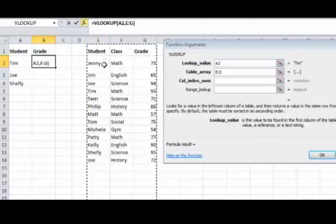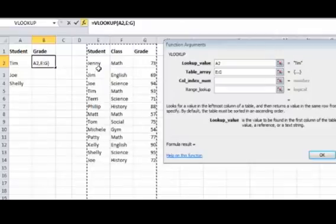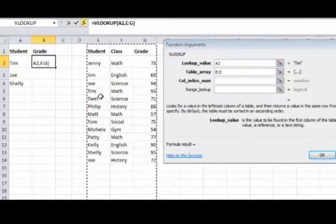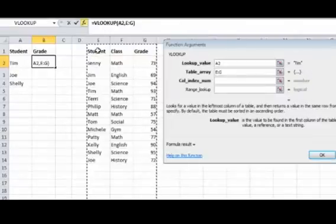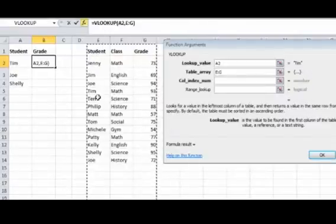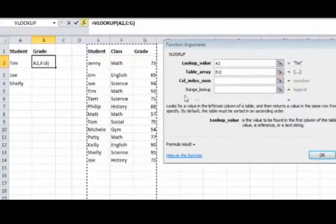What you want to make sure, one thing to remember is the leftmost column on this table array has to contain the item that we're looking for. So in this case, we're looking for Tim. So this leftmost column has to contain the word Tim in here.